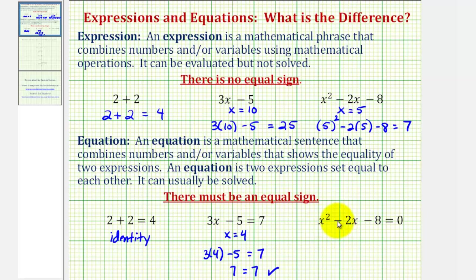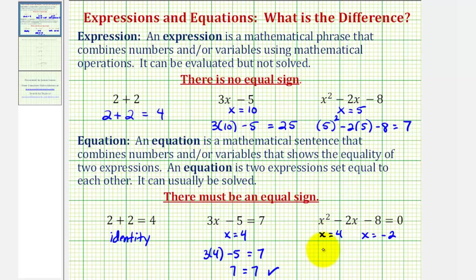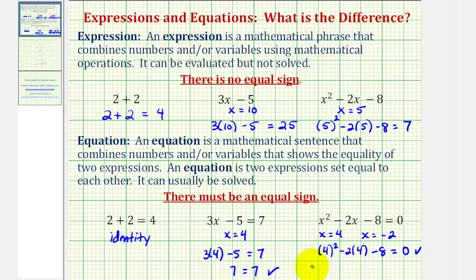For our last equation, because of the x squared, we actually have two solutions. One solution is x equals four and the other is x equals negative two. If we substitute four for x or negative two for x, the expression on the left will equal the expression on the right, or the left side will equal zero. If x is four: four squared minus two times four minus eight equals zero, which is sixteen minus eight minus eight, which does equal zero. When x equals negative two: negative two squared minus two times negative two minus eight equals zero, giving us four plus four minus eight, which does equal zero, verifying our solutions.